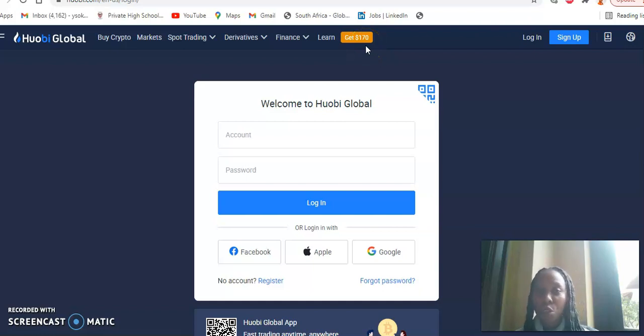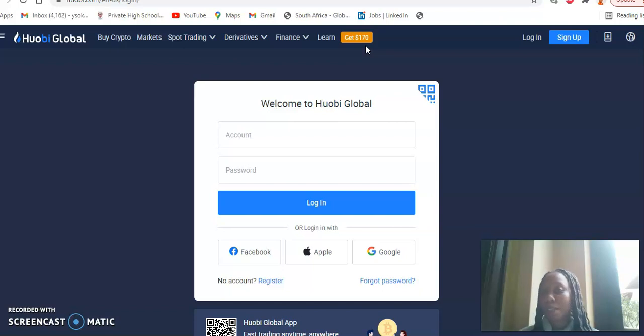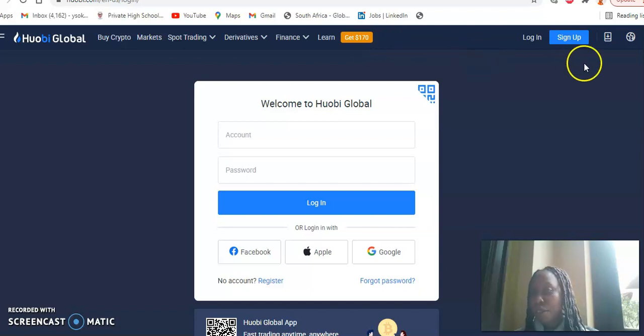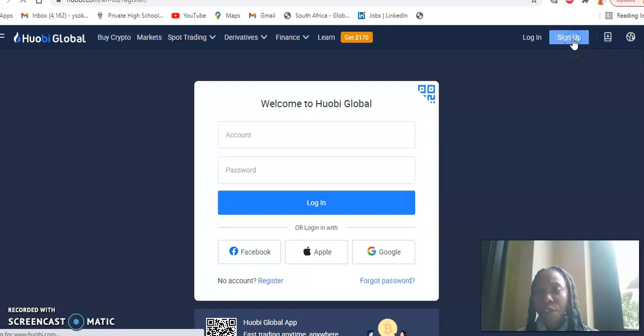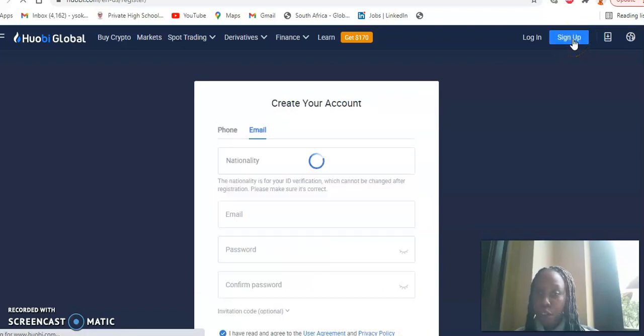So that is kind of a welcome bonus that you will get, but it also has a step-by-step process. So today we'll just start by signing up for a Wobi account. So first you click on sign up.